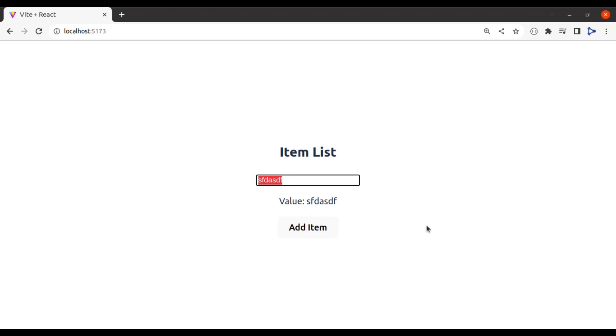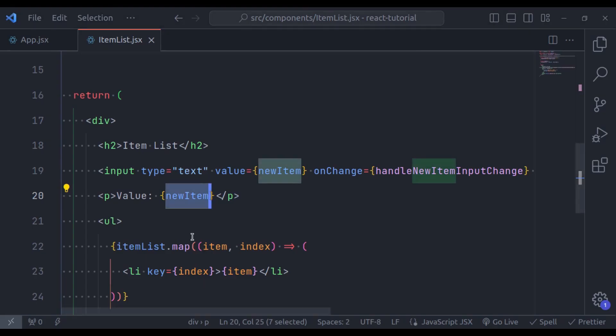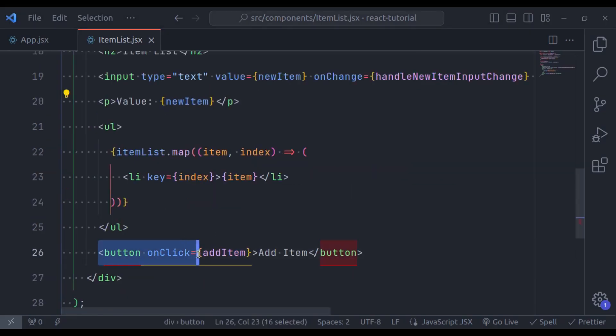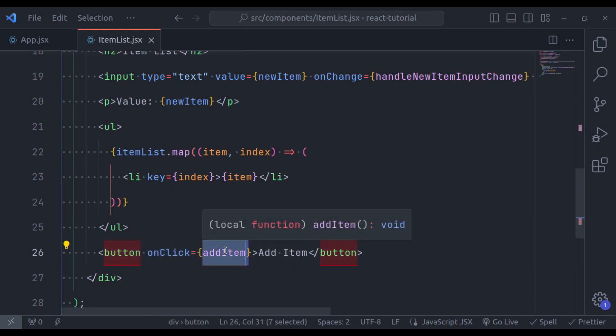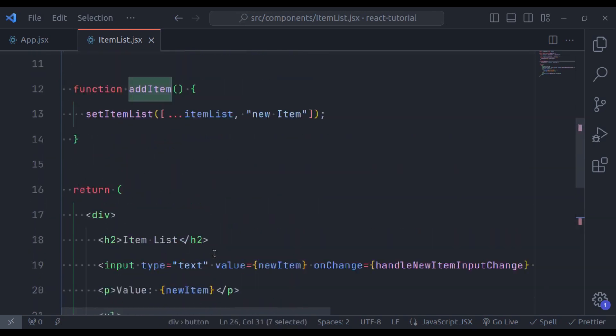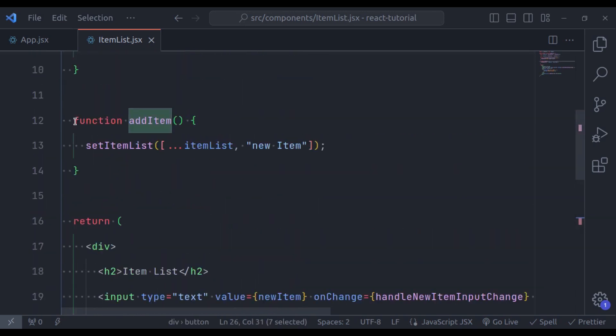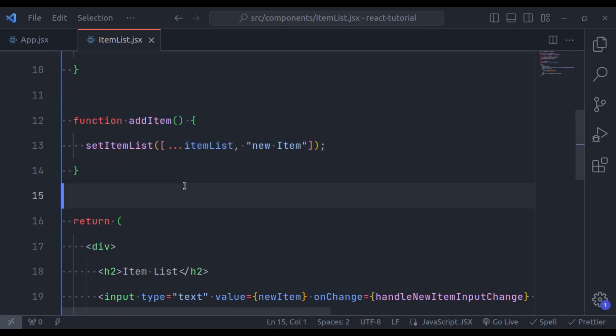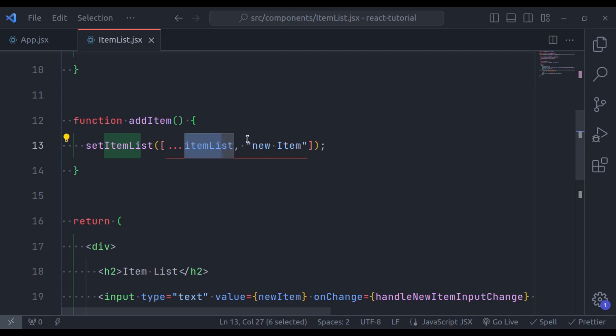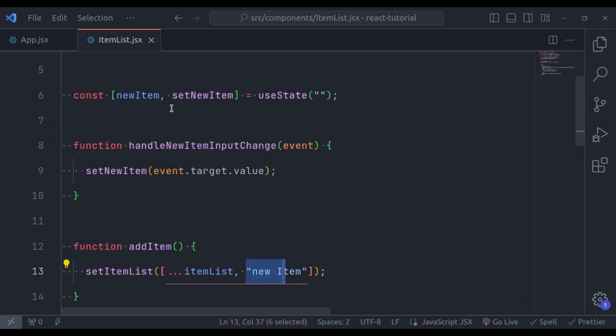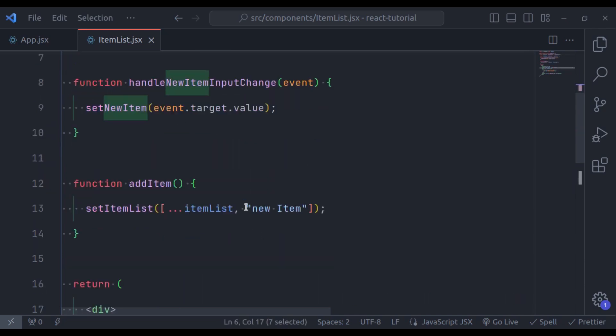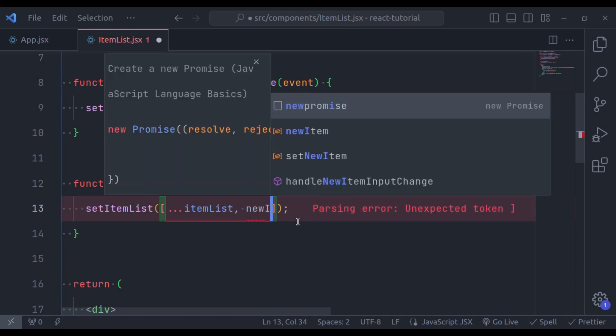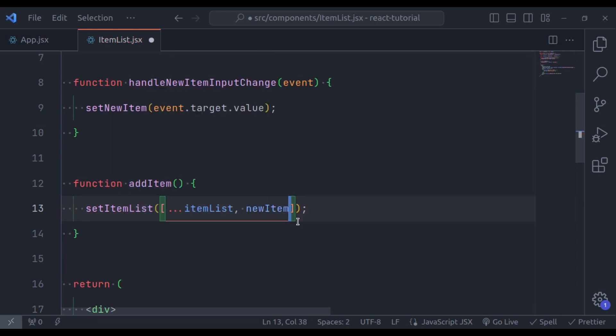So let's implement this. So in the editor, on click this button, it triggers addItem function. Let's see this, here in this addItem, it adds this text into item list array. Instead of this text, I will pass this newItem state variable. So, newItem, like this. It's done.